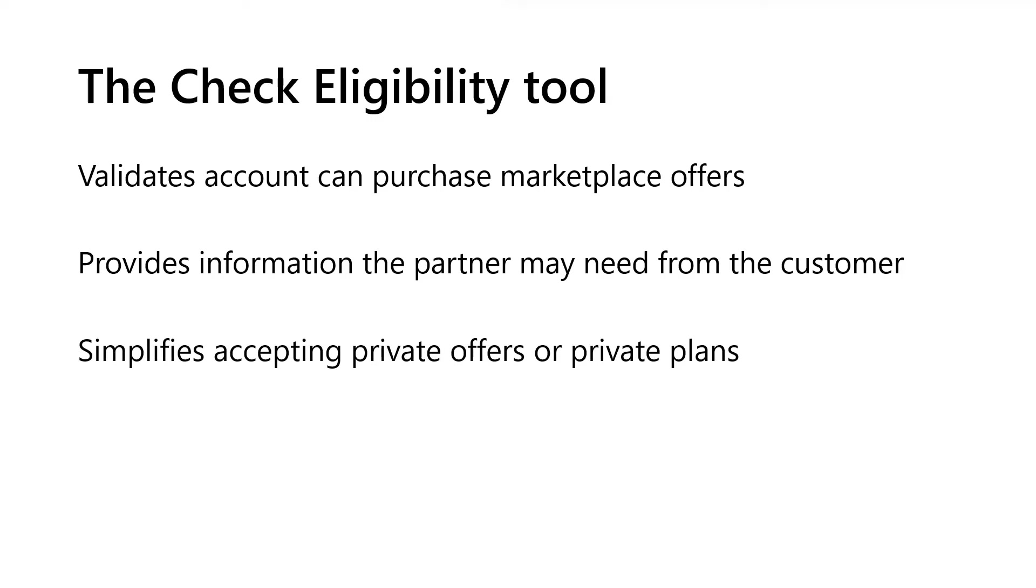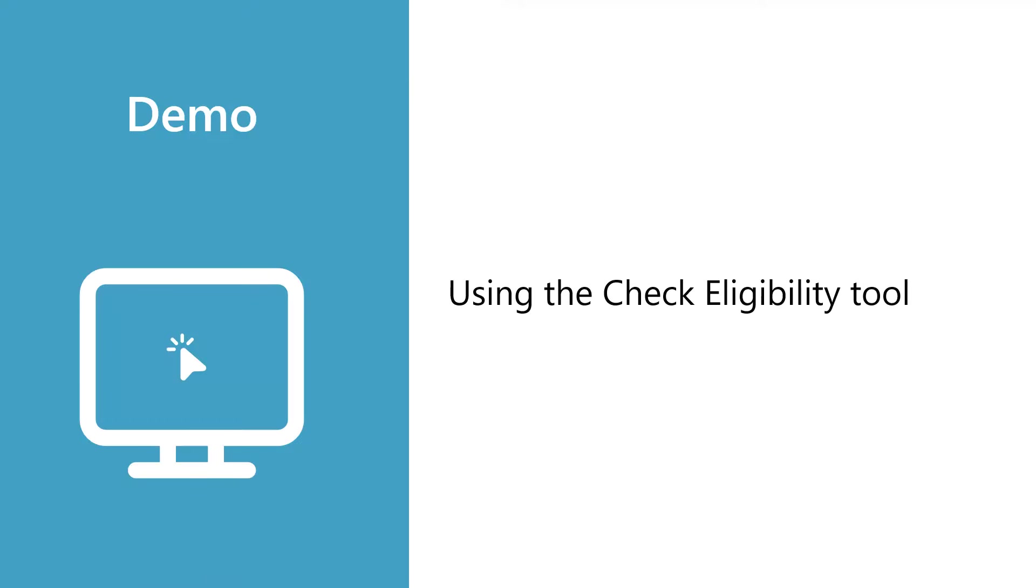And this tool requires no special configuration. It runs with a single button click right inside the Azure portal and simplifies everything you need to accept a private offer or install a private plan. Now, let's take a look at where you can find the tool in Azure and how to use it. I'll jump into a quick demo that will show you how to find and use the tool.